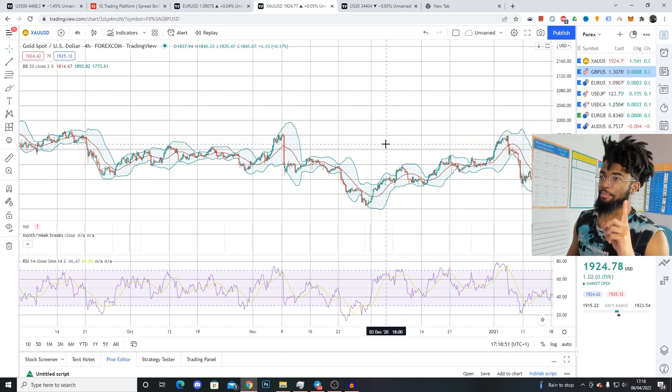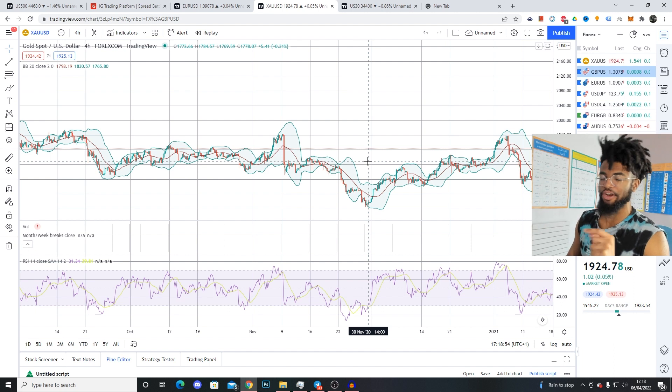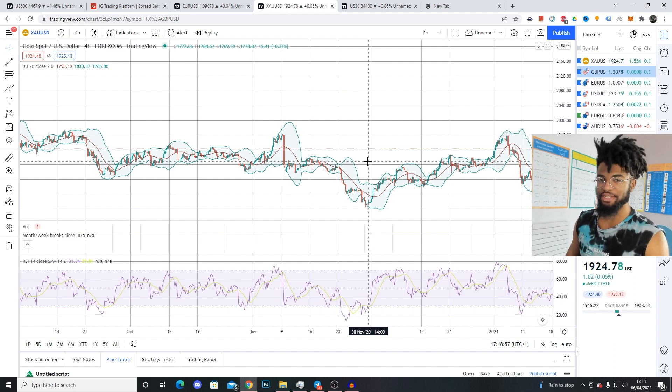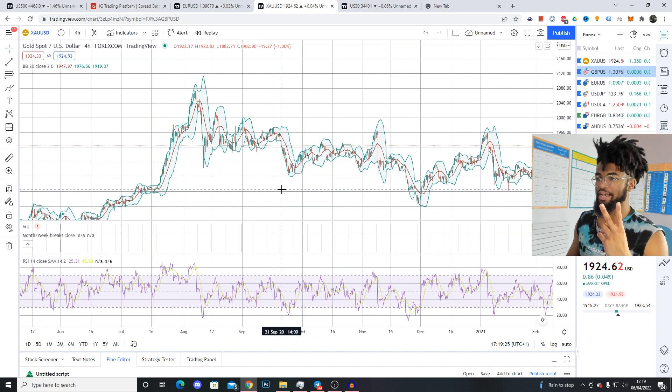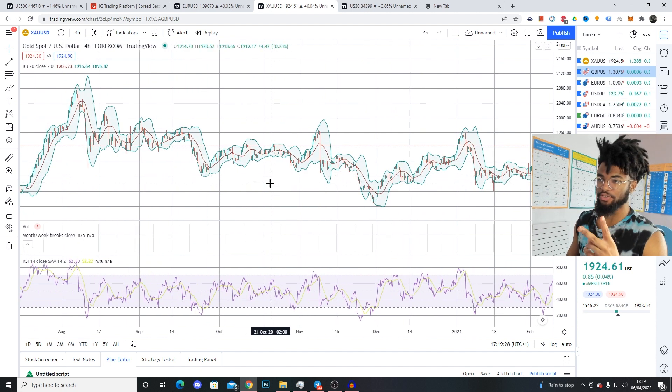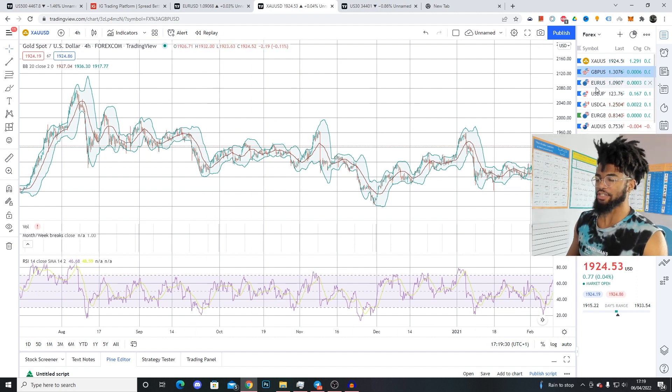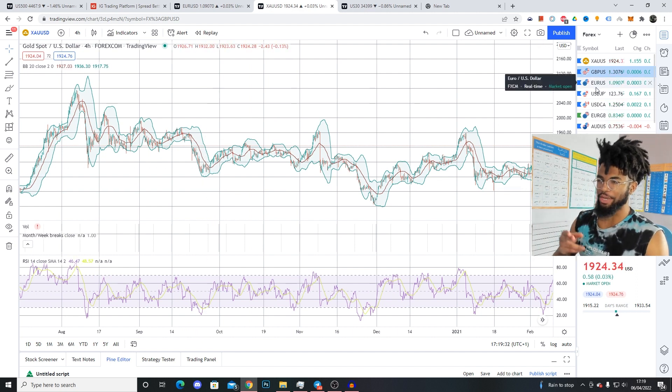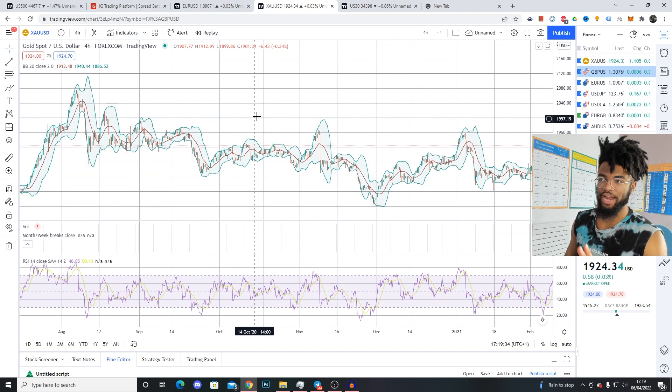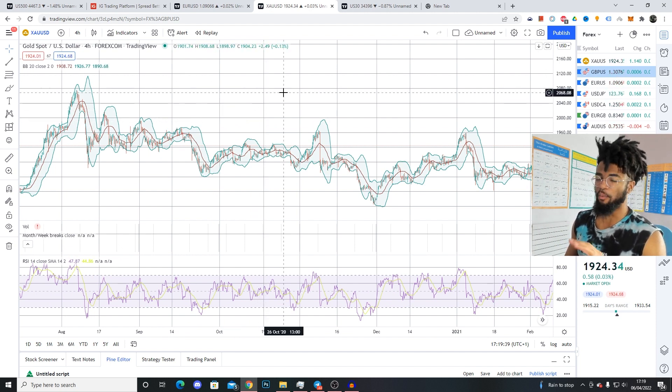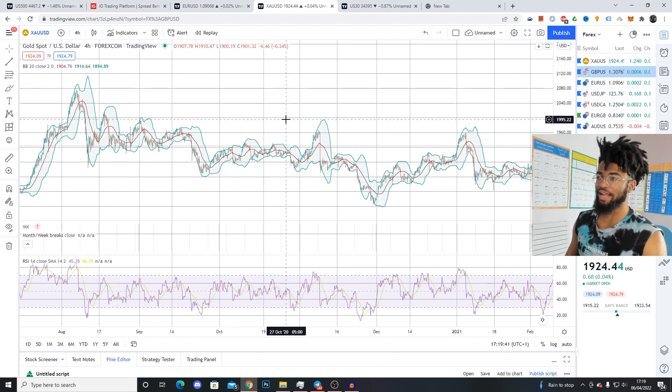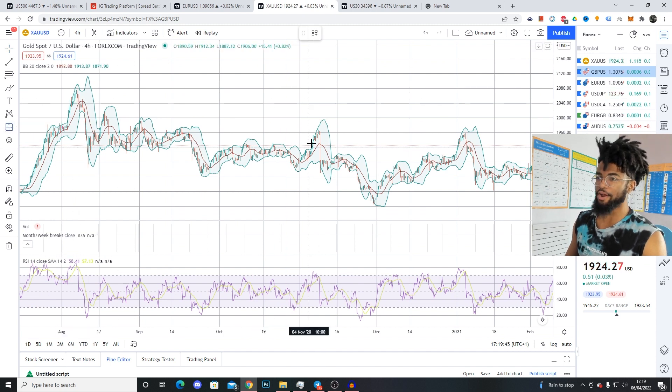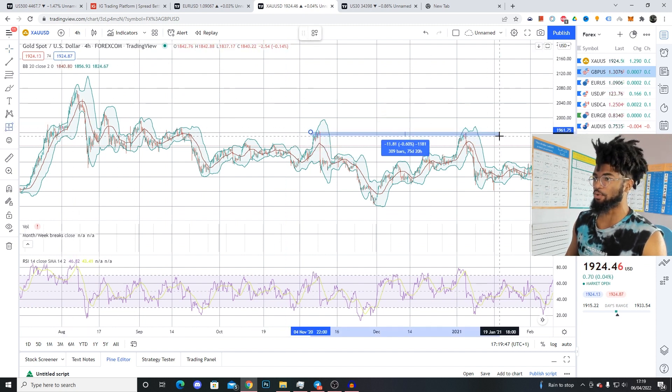So that is number one that applies to both gold and US30. Market structure in these currency pairs, or these two currency pairs, is incredibly important. Now the second difference between gold and US30 and nearly every other currency pair is levels. Whereas most forex currency pairs will do a lot of fluctuations around levels in attempts to stop everyone out, gold and US30 do a lot less of this.